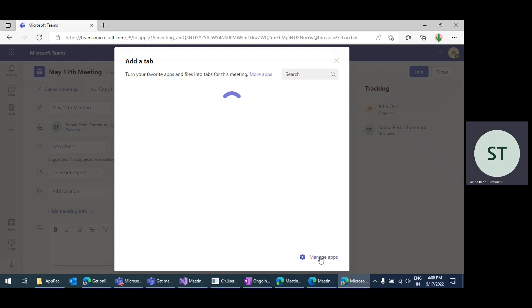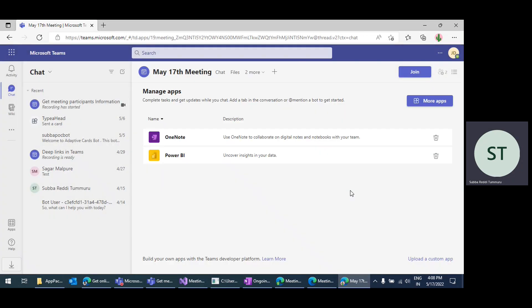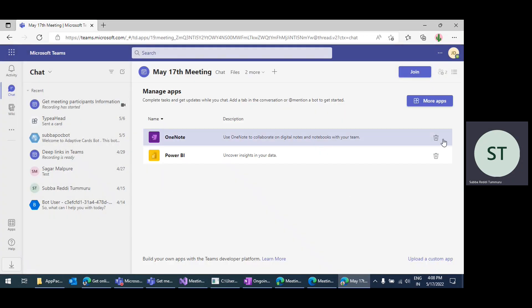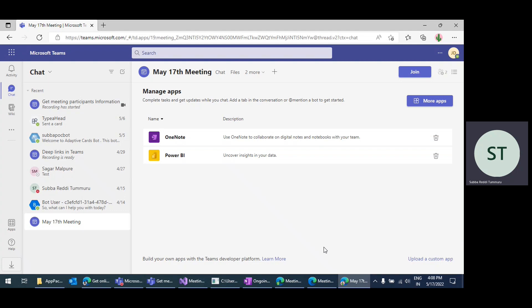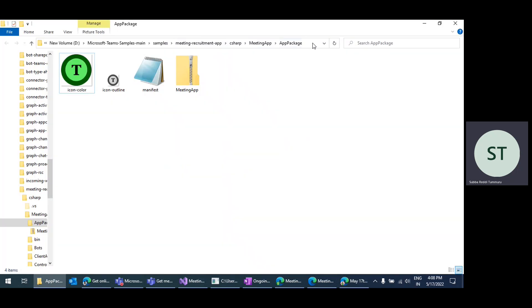I'm clicking on Manage Apps so that I can upload. Currently I'm sideloading the app using 'Upload a custom app', but you can install it using More Apps if your app is available in the app store. I'm clicking on 'Upload a custom app'.